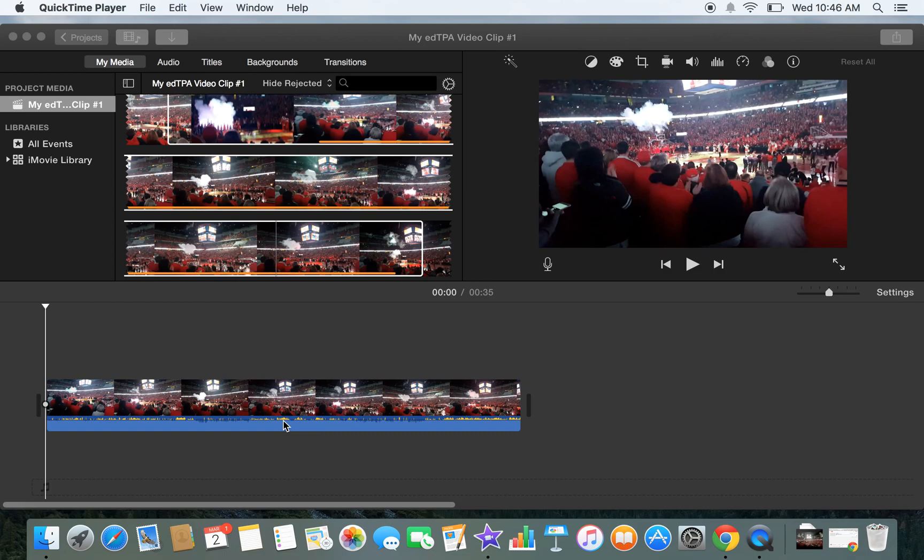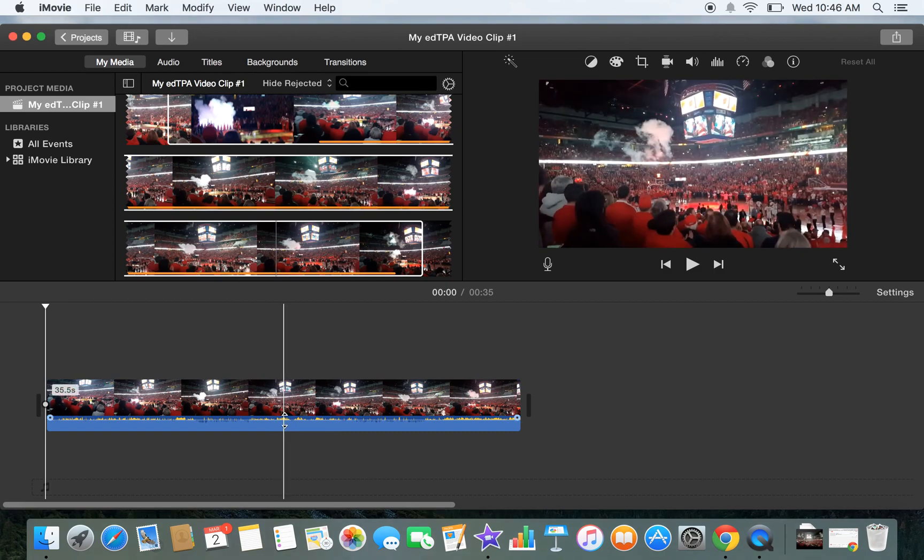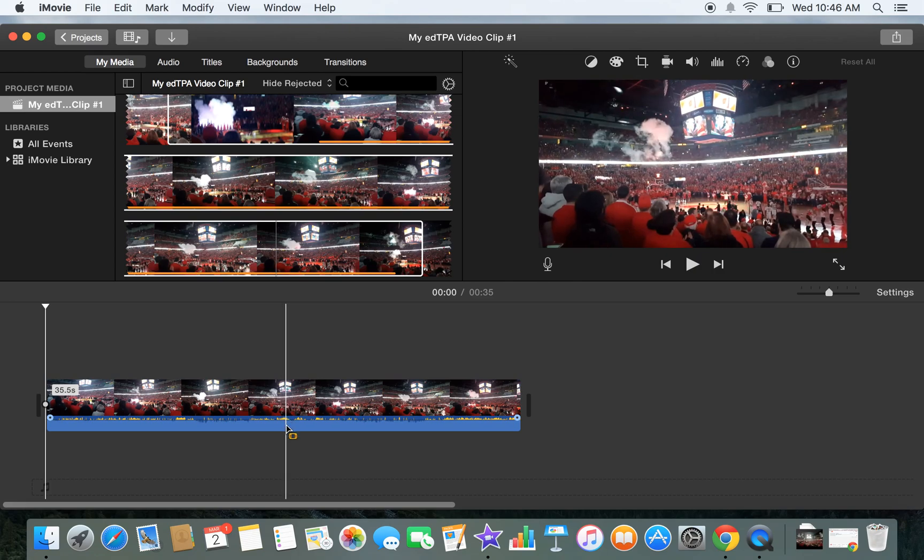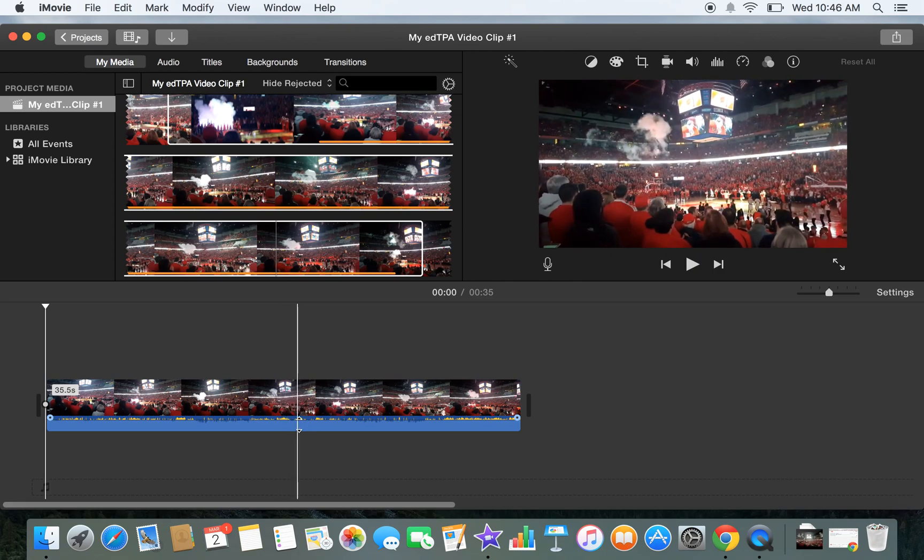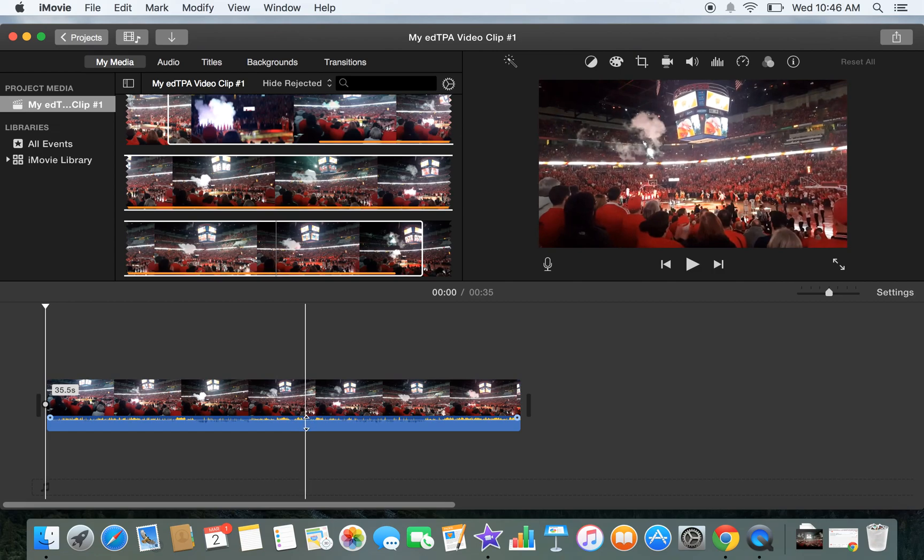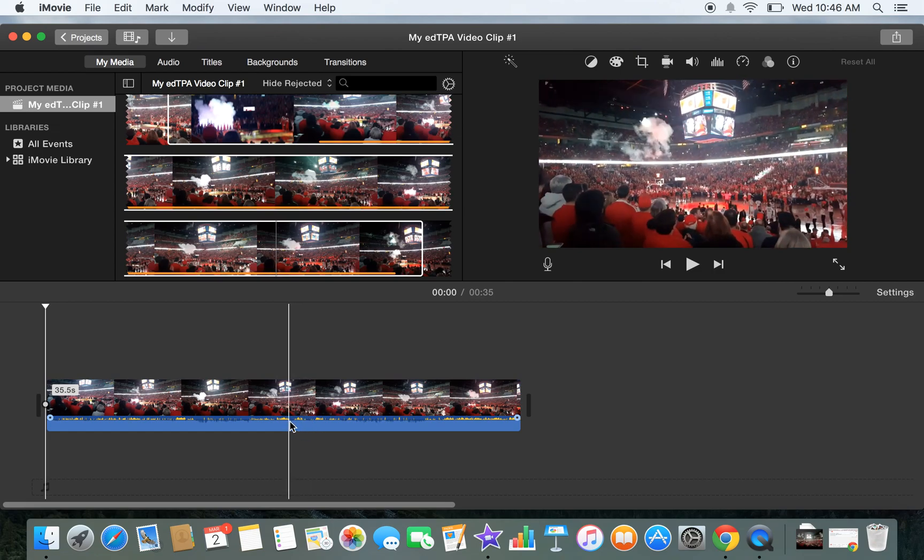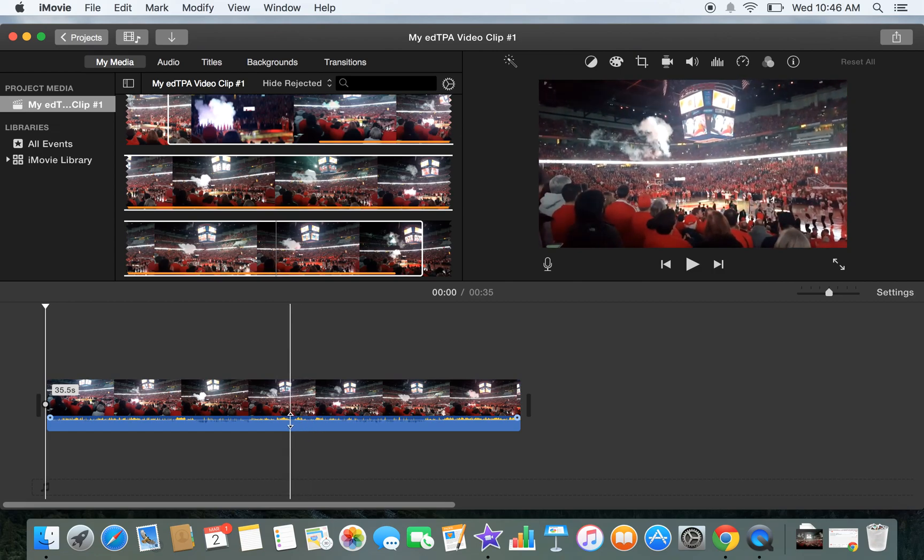So to adjust audio, hover your mouse over the audio portion of this track, of this clip. So there's really two parts to this clip, the video and the audio at the bottom. So when I hover my mouse over the audio portion, that yellow line there,